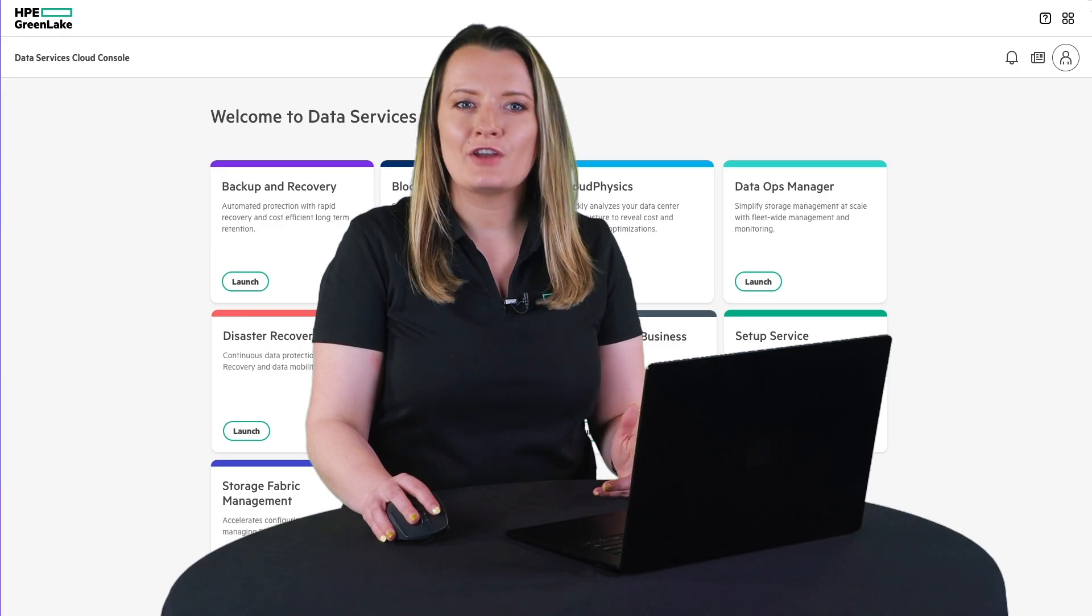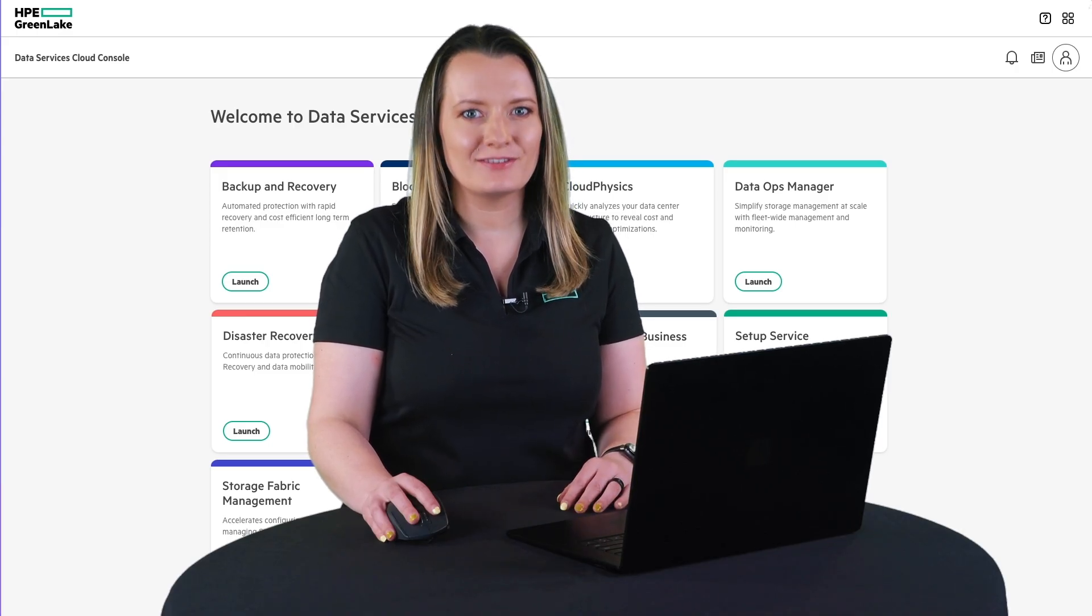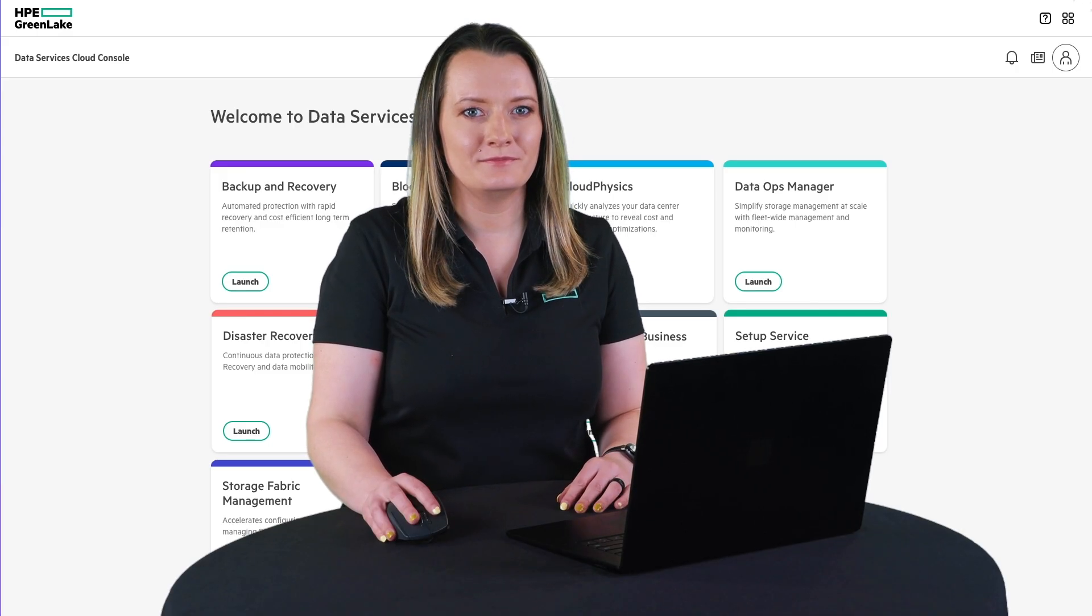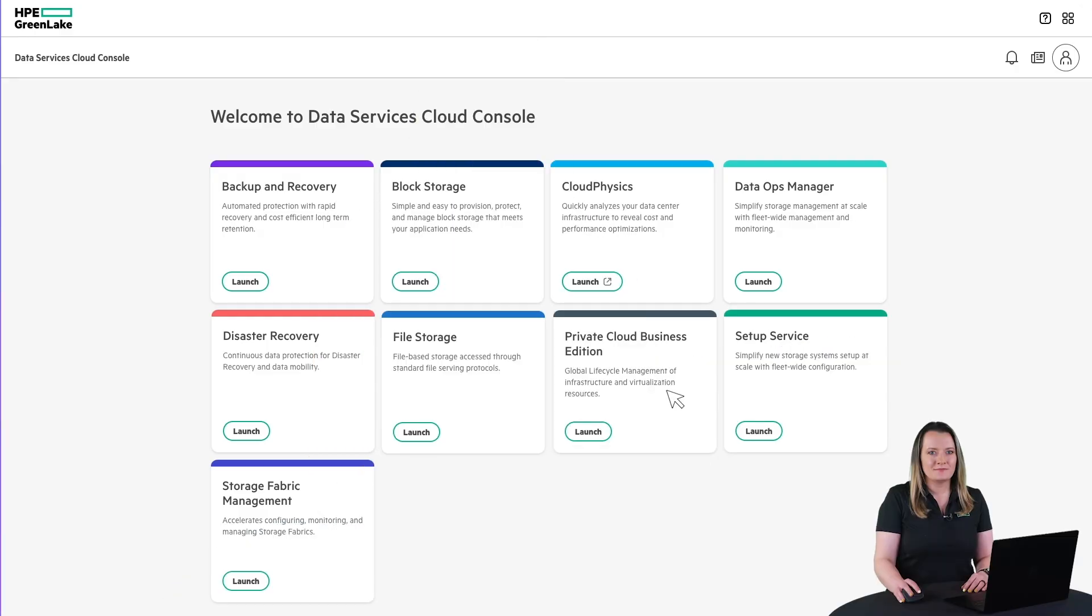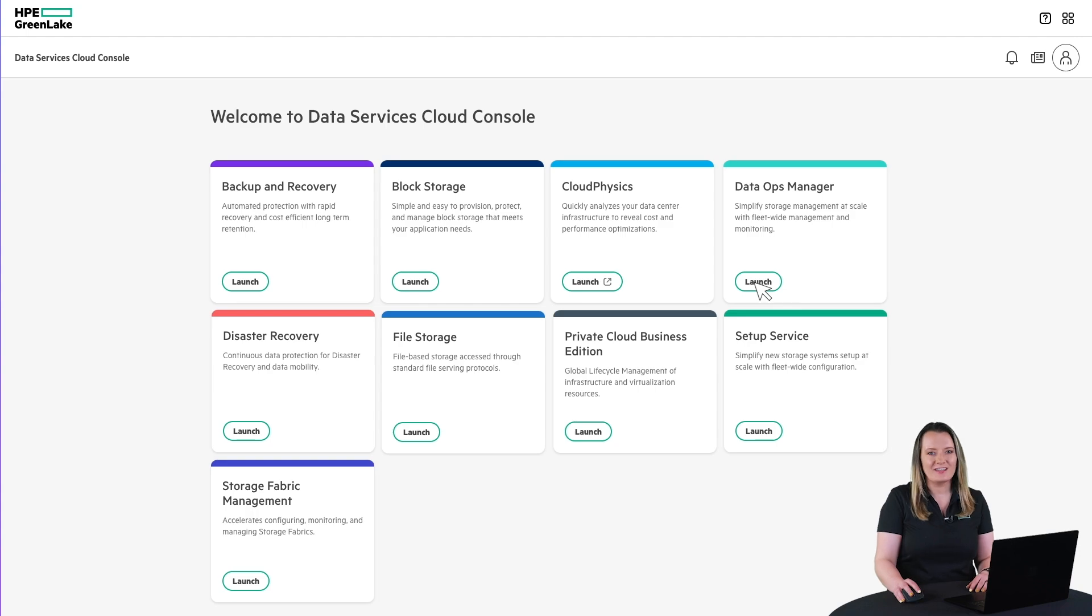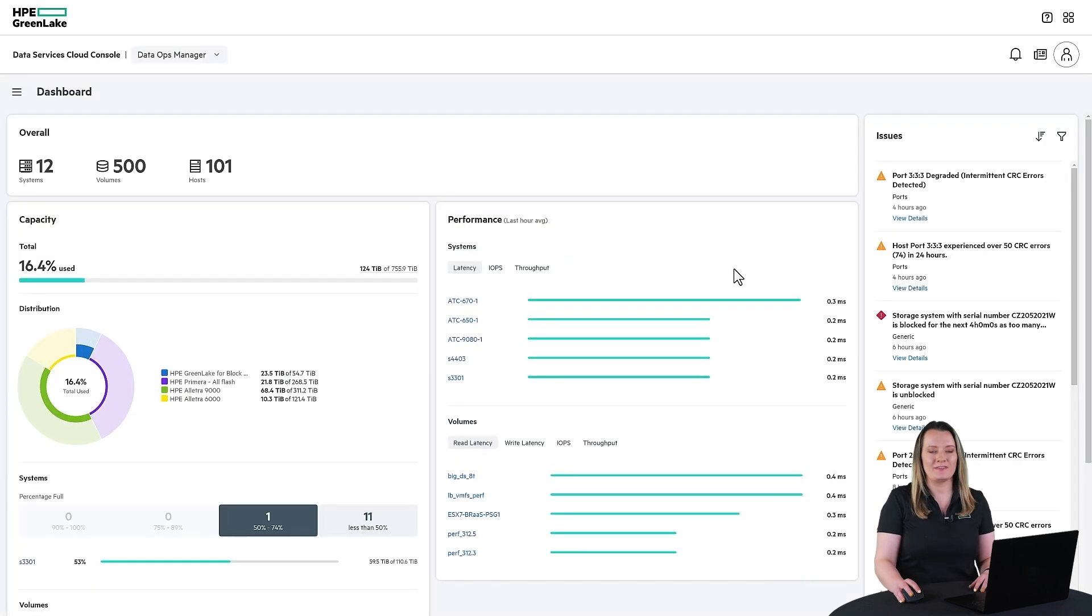It simplifies and automates operations from install to upgrade. Unlike traditional storage management found in other storage offerings, HPE Alletra storage allows any trusted user to self-provision storage within your IT organization.